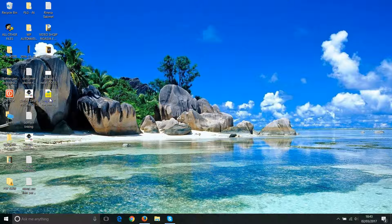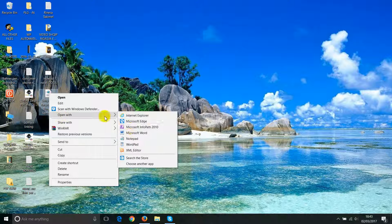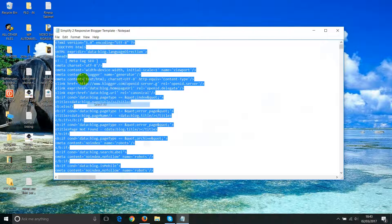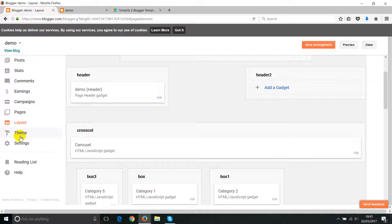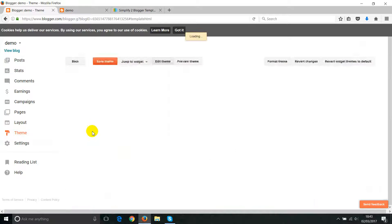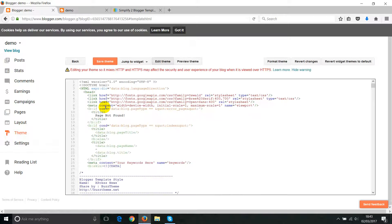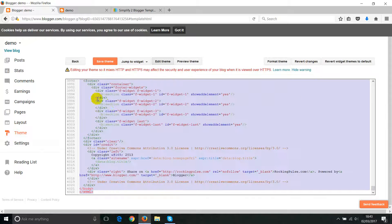You can remove everything else because we don't really need it. This is the XML file — when you try to open it it may confuse you, so right-click, click 'Open with', and open it with Notepad. Now copy the entire code, then go to your Blogger dashboard, click on Theme, and click Edit.